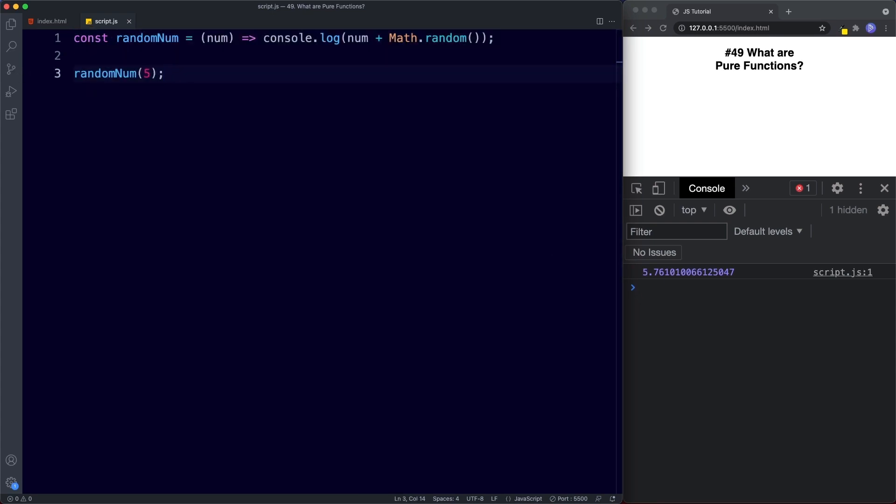Another example of an impure function would be one that changes something outside of itself. Now this could be something as trivial as the variable example we just looked at where we had our x variable which could be changed from hello to goodbye. But it could also be something like an http request. We'll be looking at that later. Let's take a look at another example of what would be an impure function.